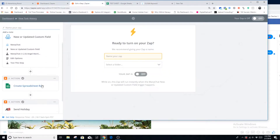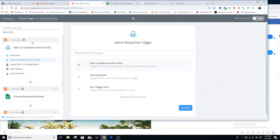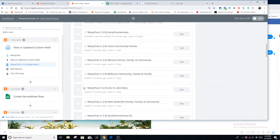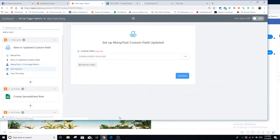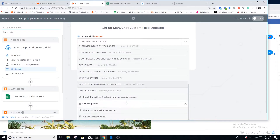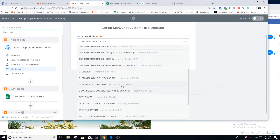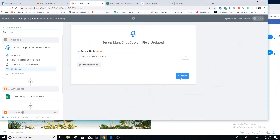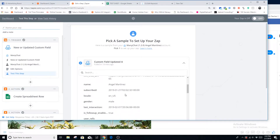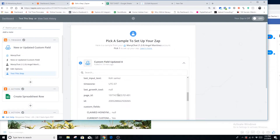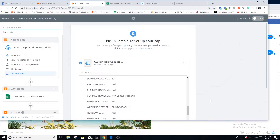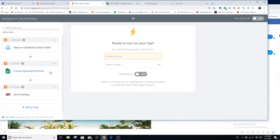Now inside Zapier, the first step is a ManyChat trigger. We're going to look for a new or updated custom field. I'll select my page we're testing the tutorial from. Zapier is going to look for the custom field 'downloaded voucher' to trigger the zap. Here's the test data: my name, the destination Koh Samui, and the code 13.